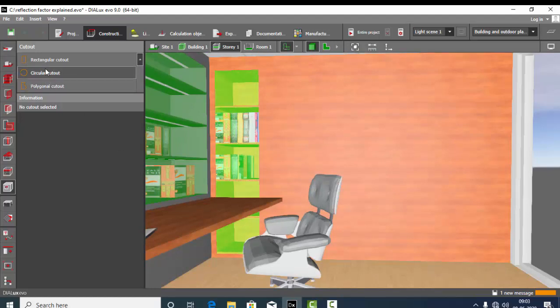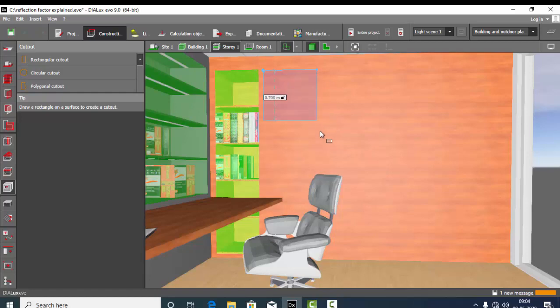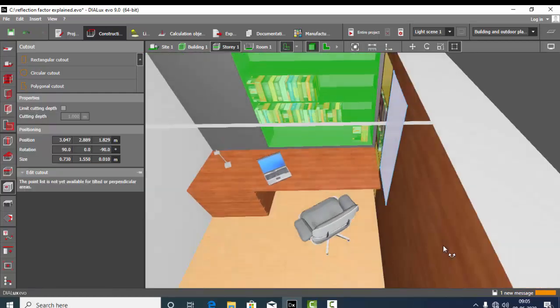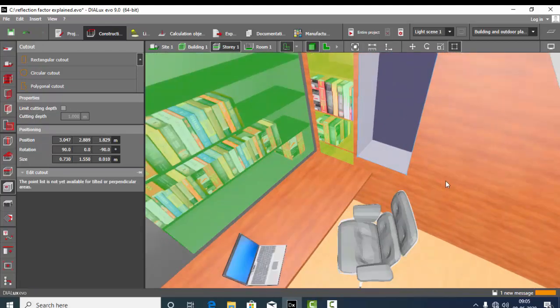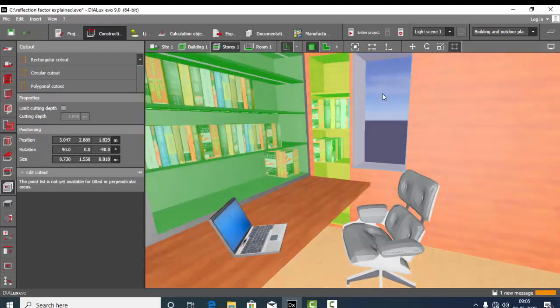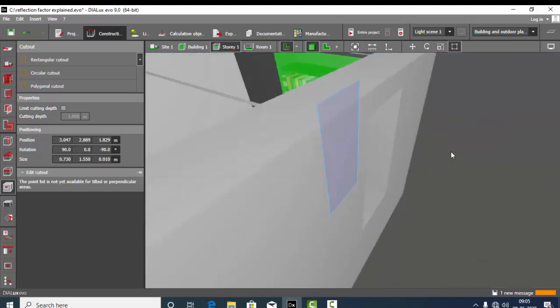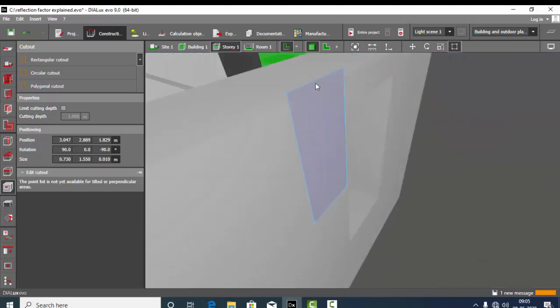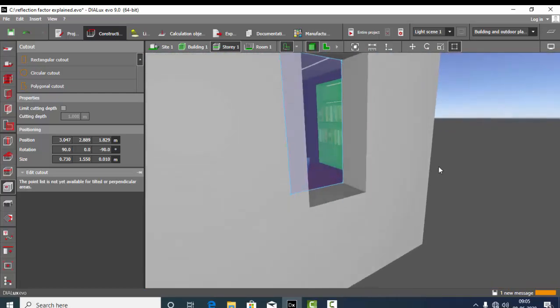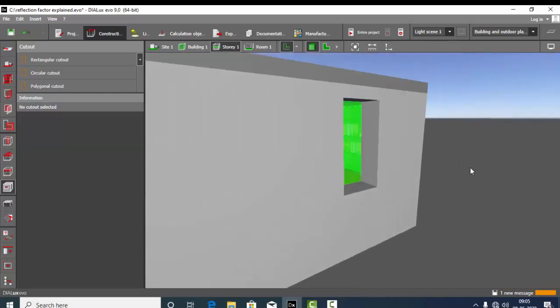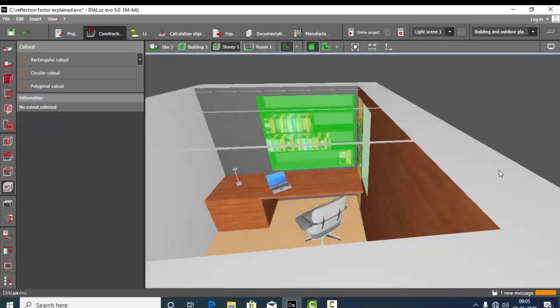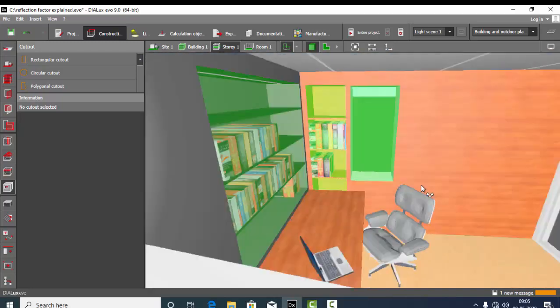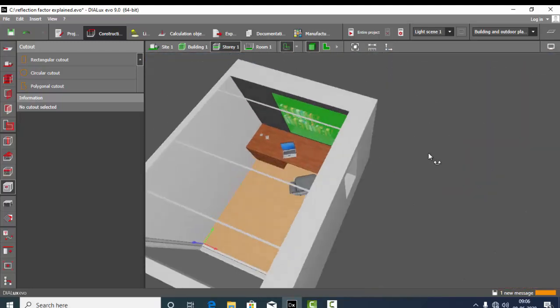We can have rectangular cutout. Just select your first point, second point, and define the height. So you can see that when I use this cutout tool, it is cutting the whole wall. I don't want it to be cut fully.